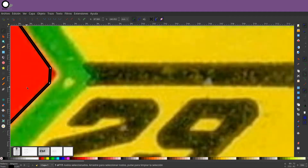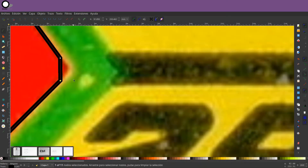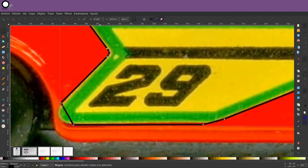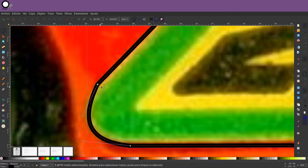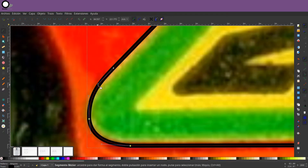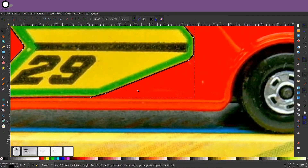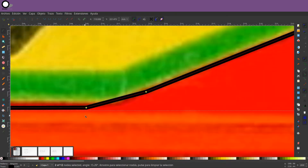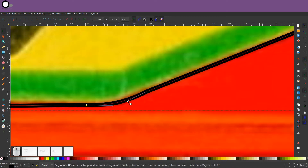So the first thing we're going to do is delete the default queue. I'm going to get rid of this queue because I don't want it. Then press the next queue and select the next queue.